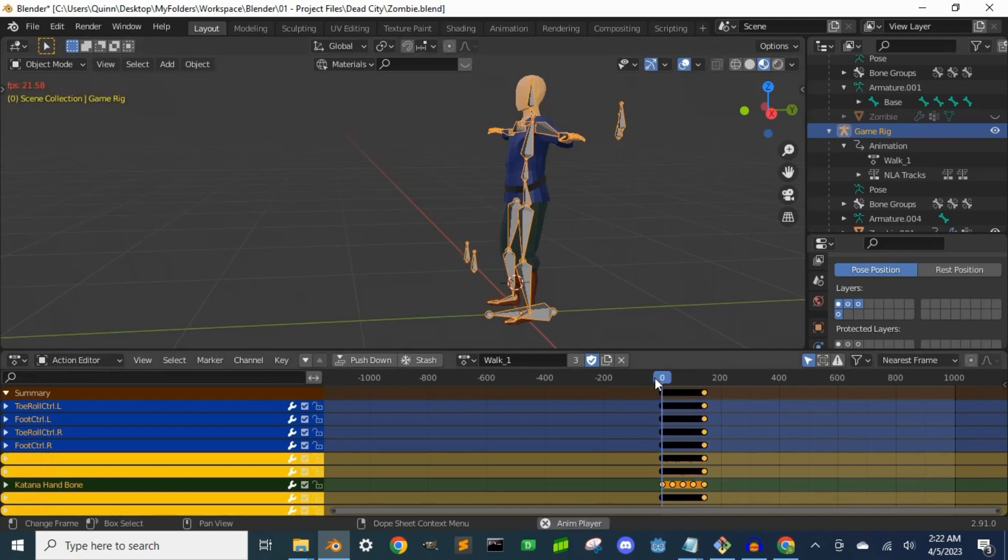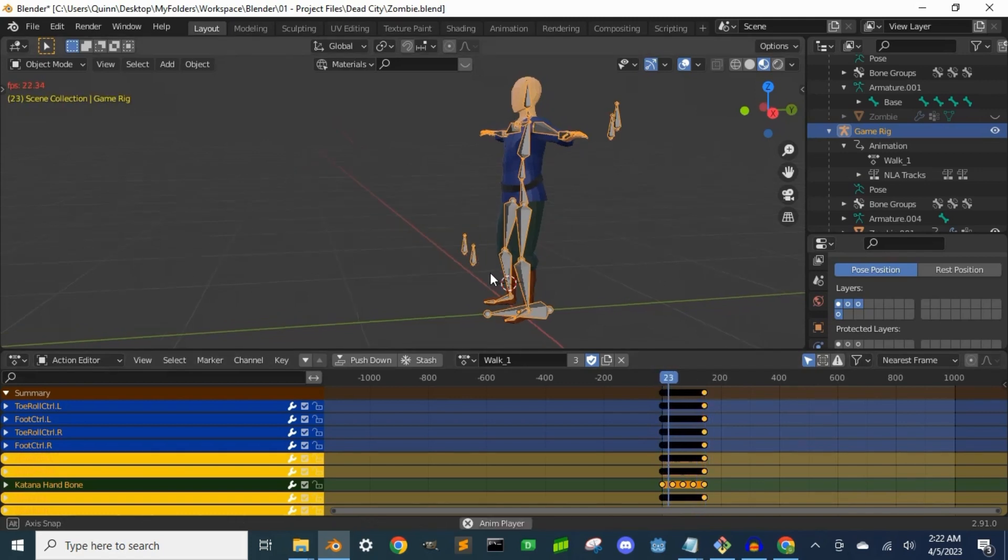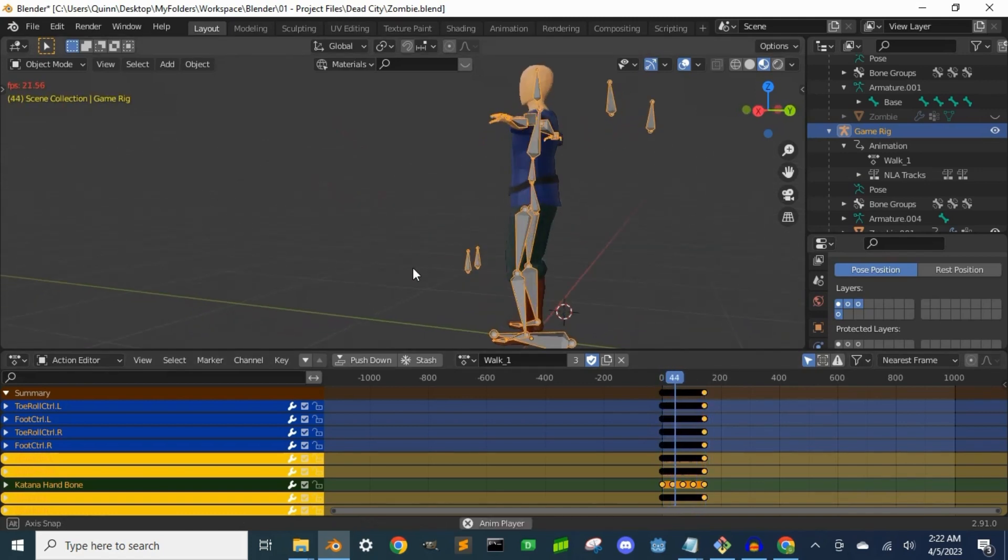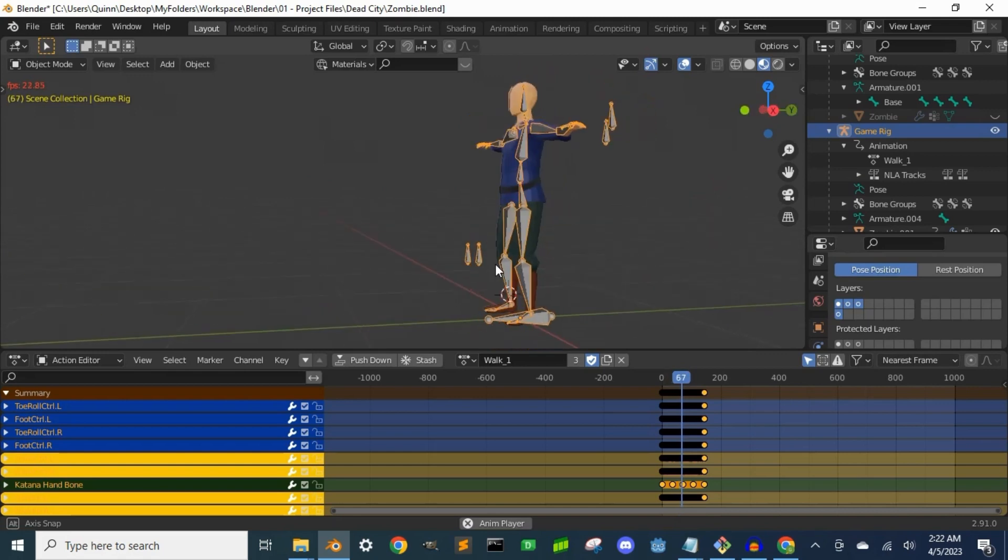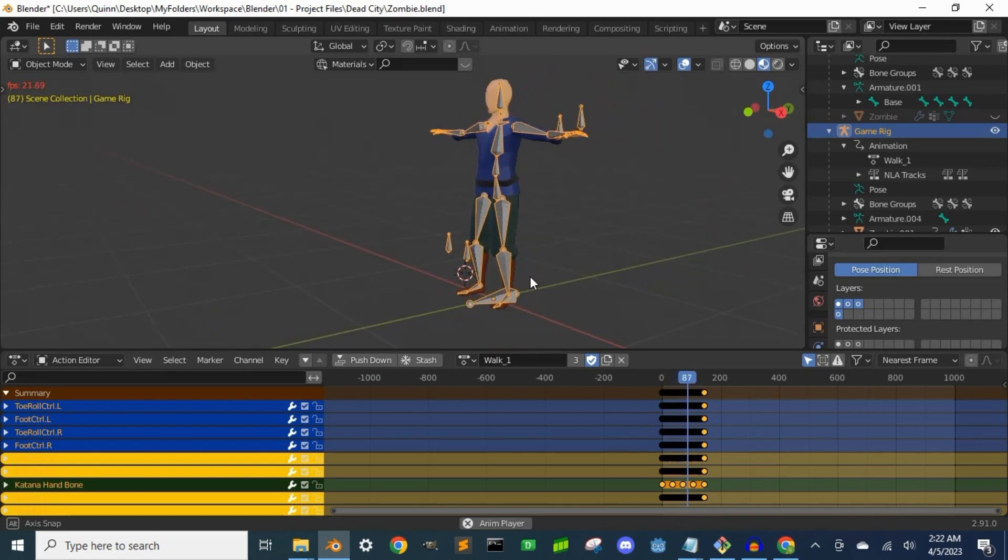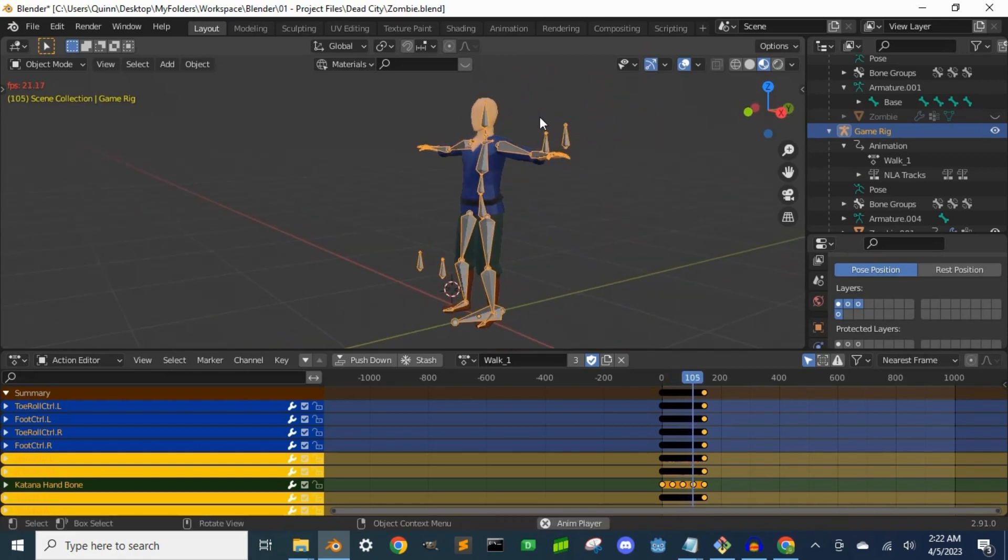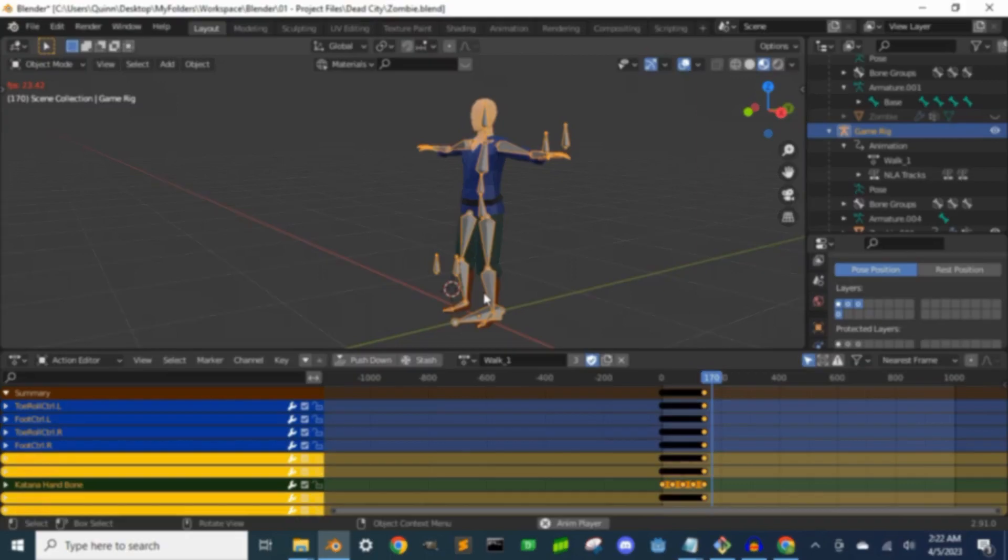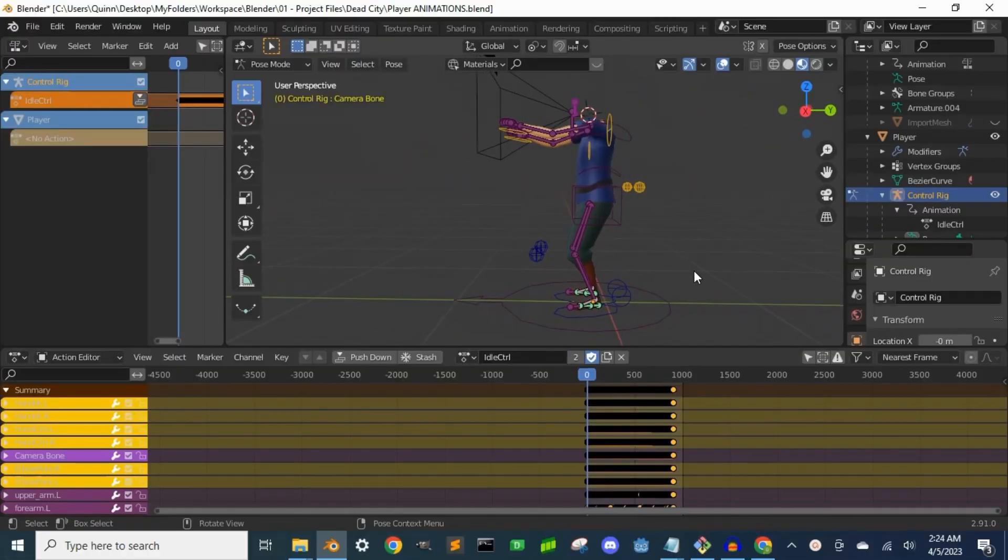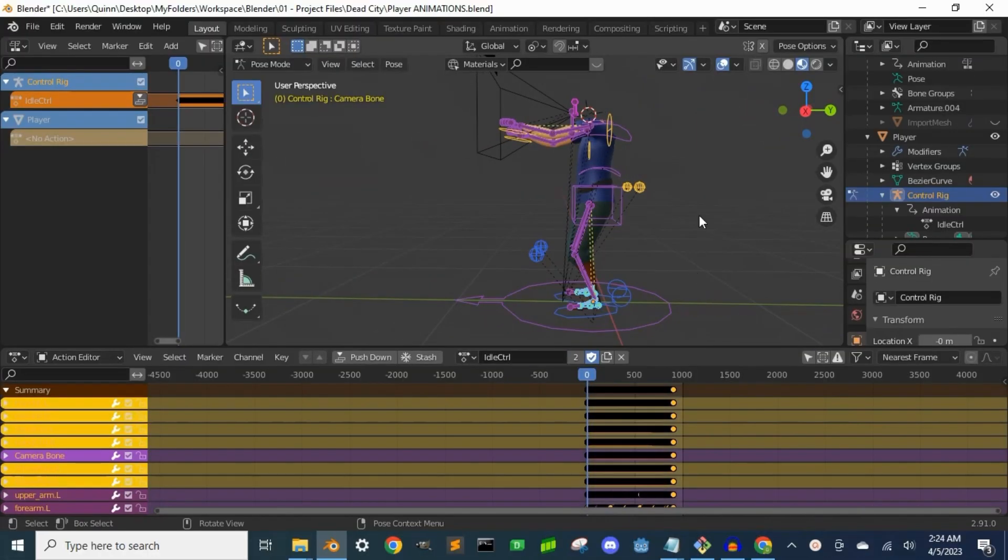As it is now, the only bones that have keyframes are the control bones. When we bake the animation, it will add keyframes for all the selected bones so that the control bone keyframes won't be needed.